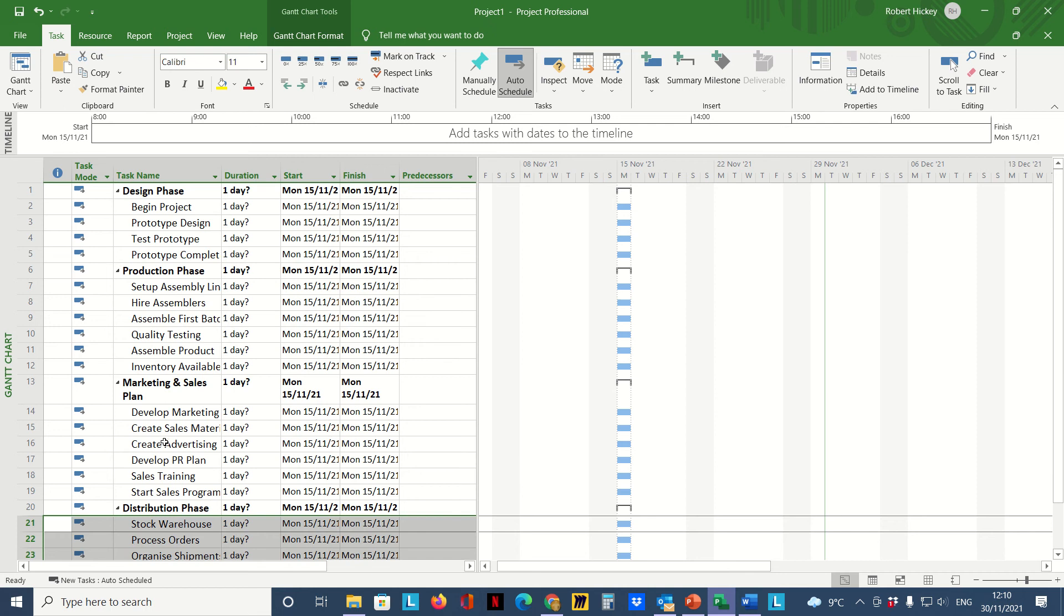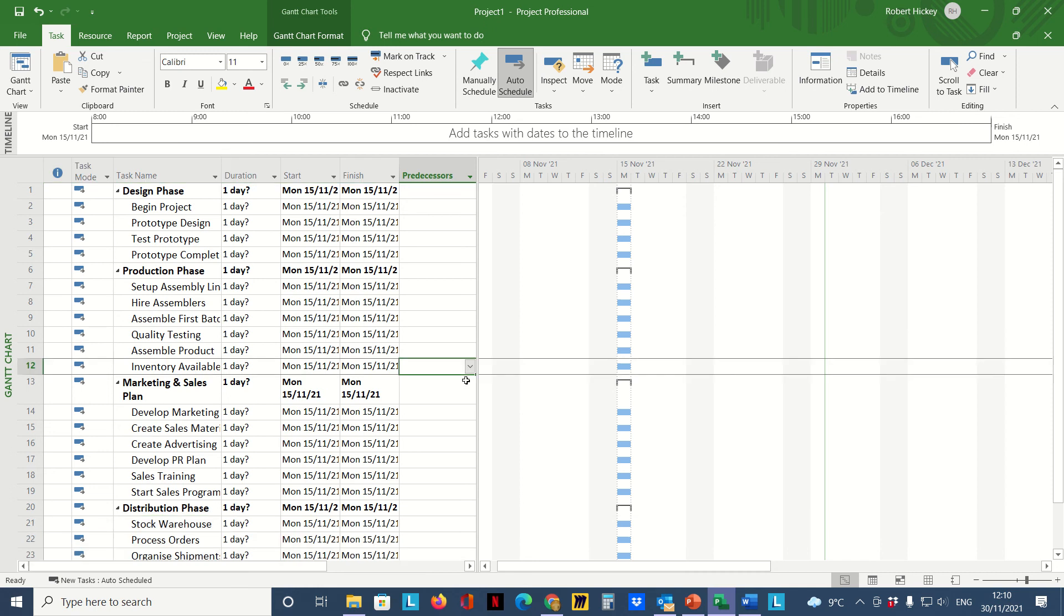Now what I'm going to do next is link these tasks. I'm just going to make an assumption here for this demonstration: I'm just going to assume that all of these tasks are linked together with a finish-to-start relationship.